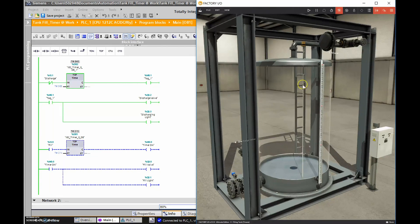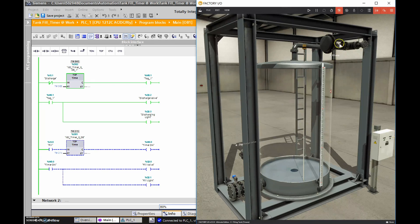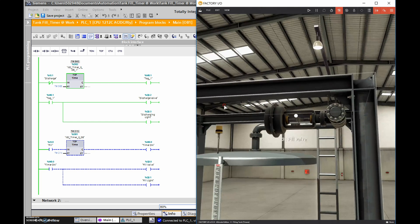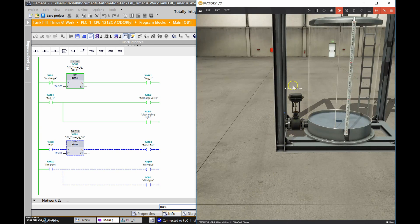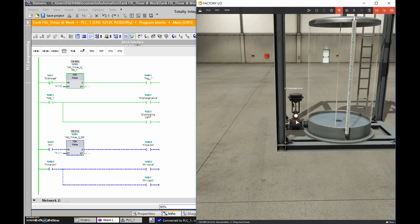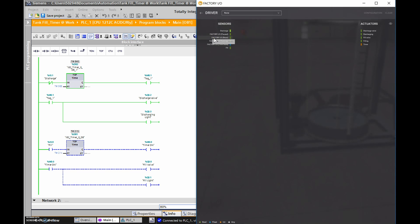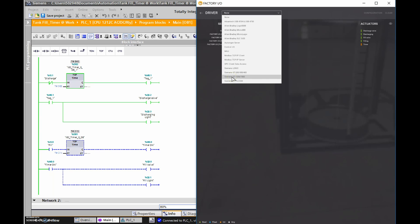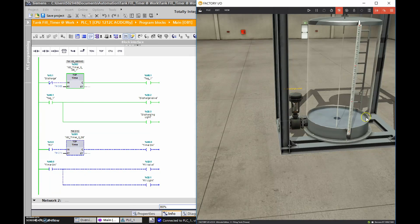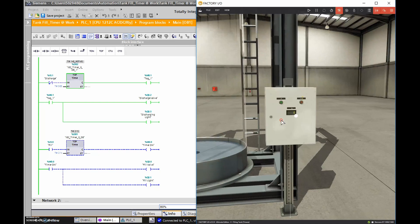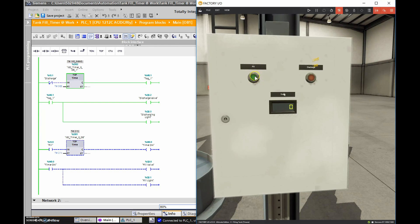Opening the scene gives us a fill valve on top and a discharge valve at the base. Under drivers, we connect to the Siemens S7-1200 PLC. In this scene we have a fill valve, a discharge valve, and two indicator lights - filling and discharging - which correspond to two illuminated push buttons: one for fill and one for discharge.